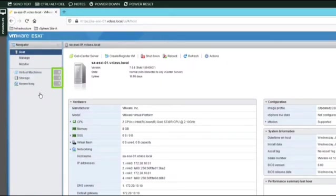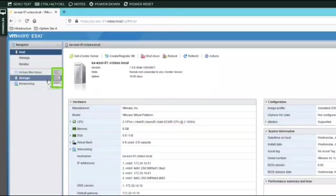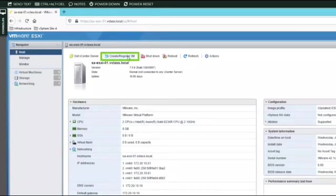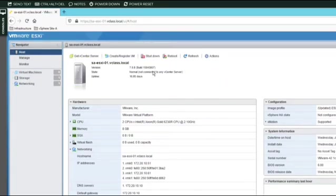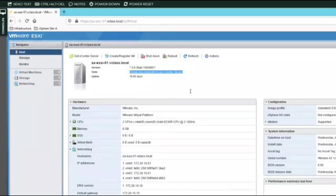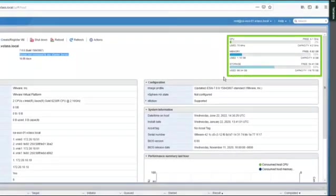For each navigator item, you can see a counter indicating how many configured entities it has. In this case, there are six VMs, just one datastore, and just one network. On the summary view, the top has links to common tasks like adding a virtual machine or shutting down or rebooting the host. Below, you can see information about the software version, the state of the host, and its uptime. The state indicates this is a standalone ESXi host not connected to any vCenter server. On the right, you can see CPU, memory, and storage capacities and their current utilization.